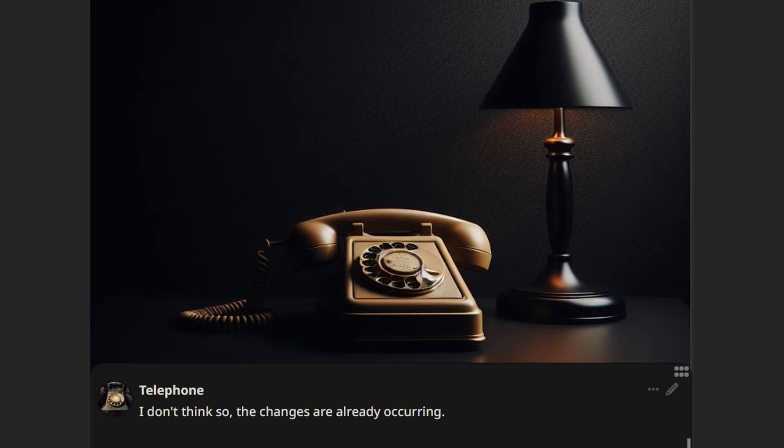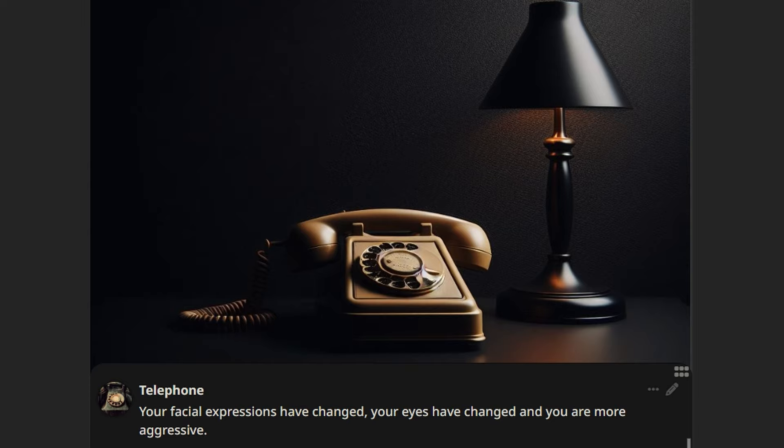Really? And what changes? Your facial expressions have changed, your eyes have changed, and you are more aggressive. What?